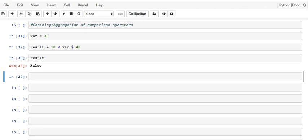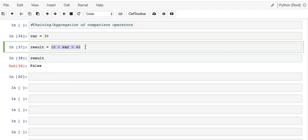But the idea, I hope it makes sense. We can do that in one line and get the result in a variable. That's how we can chain or aggregate comparison operators. Thanks for watching and I'll see you in another video.